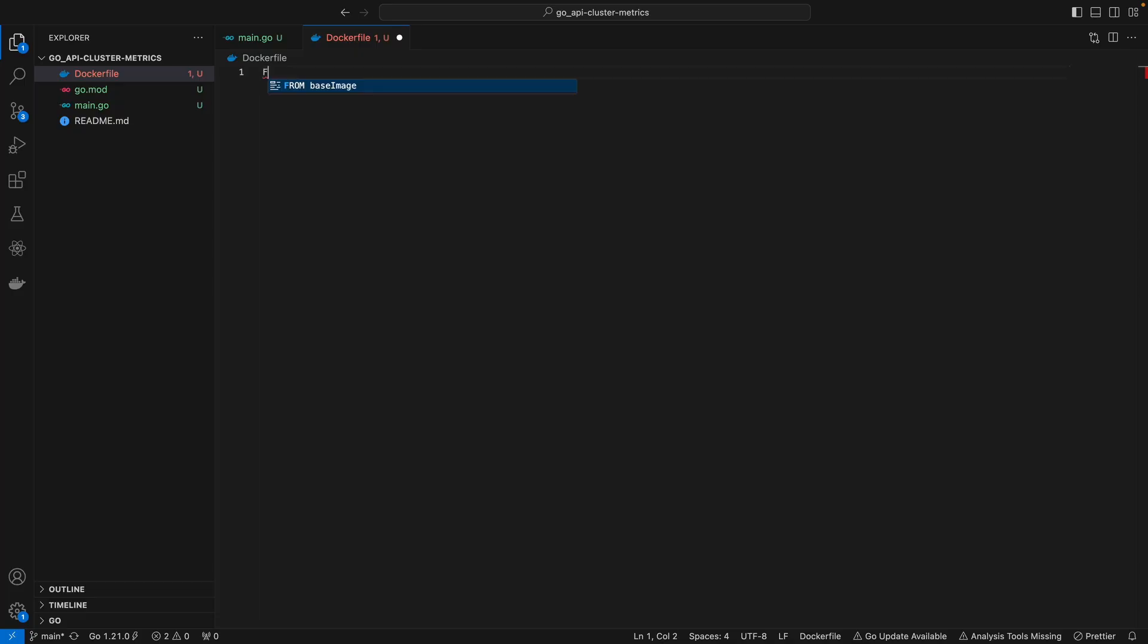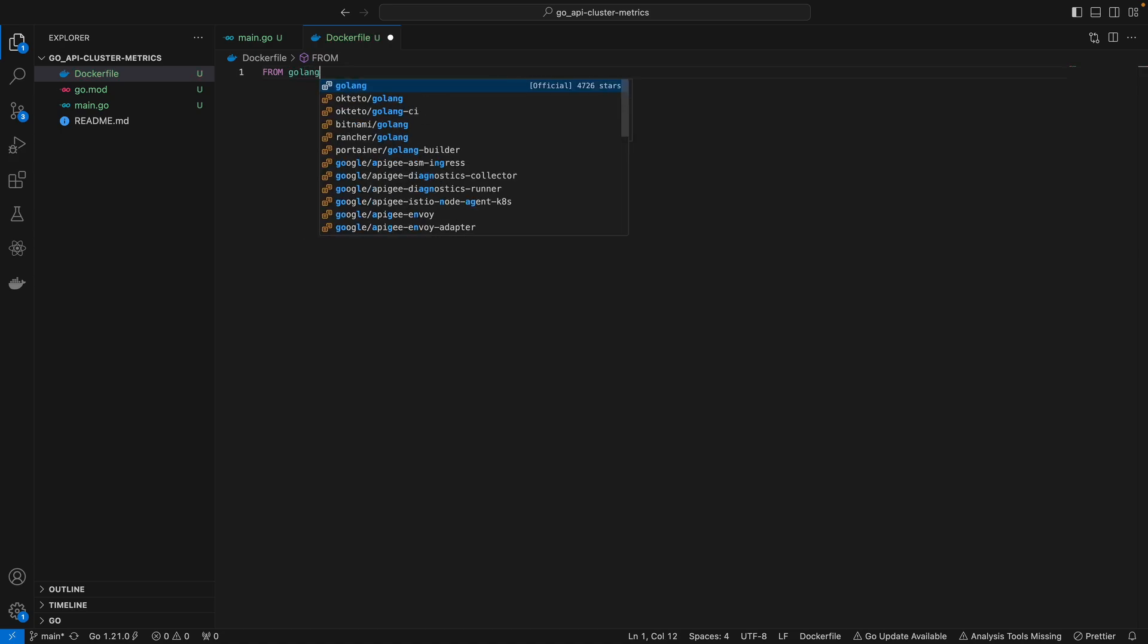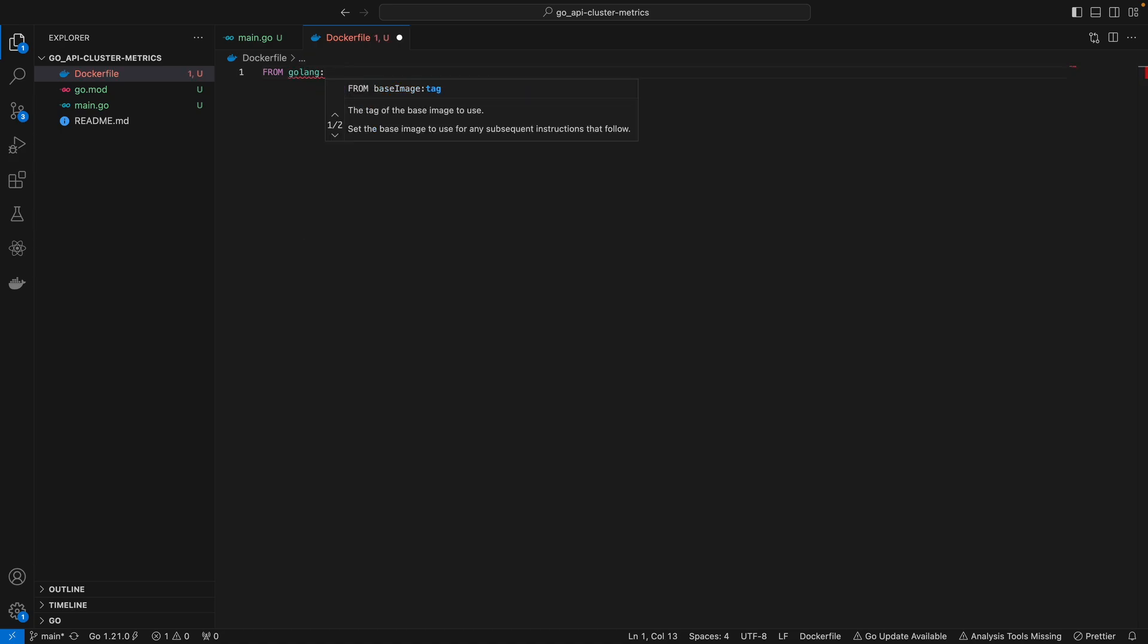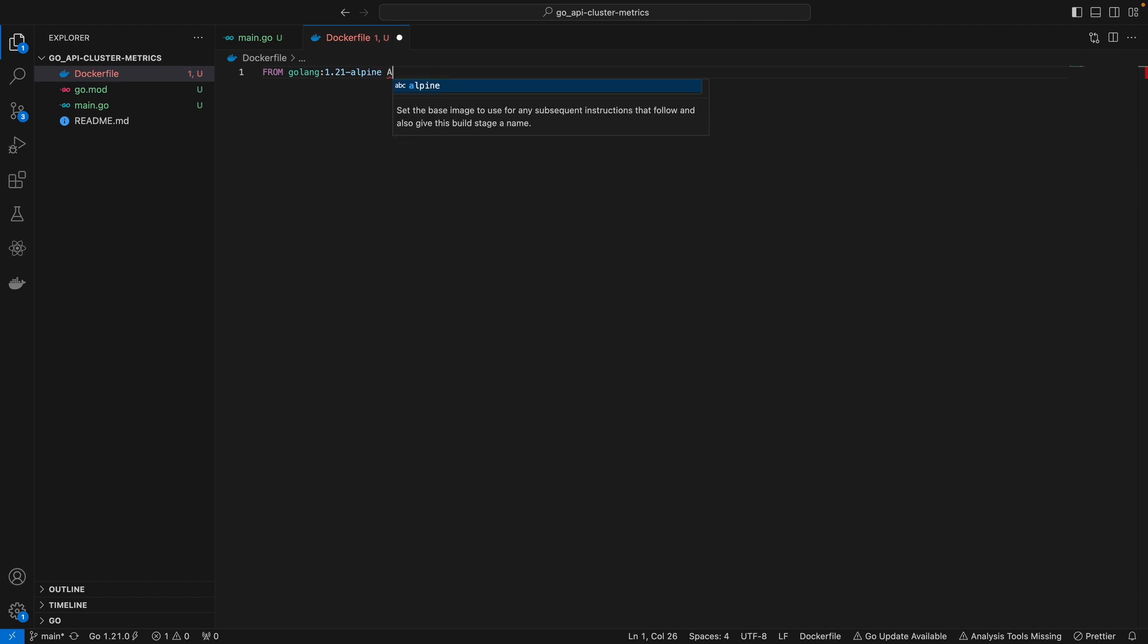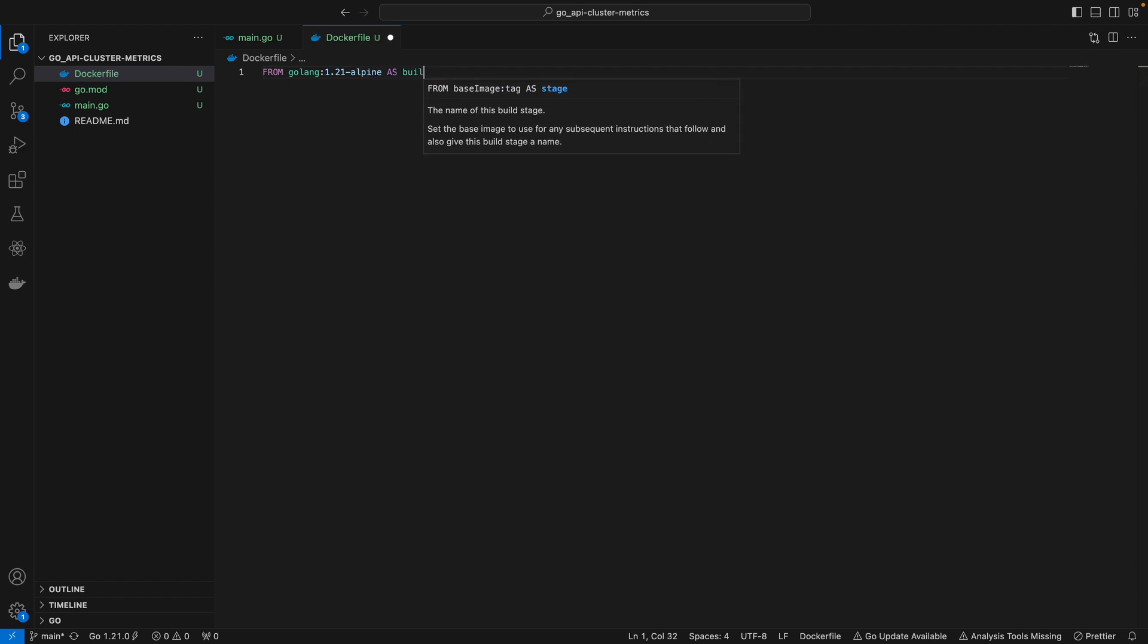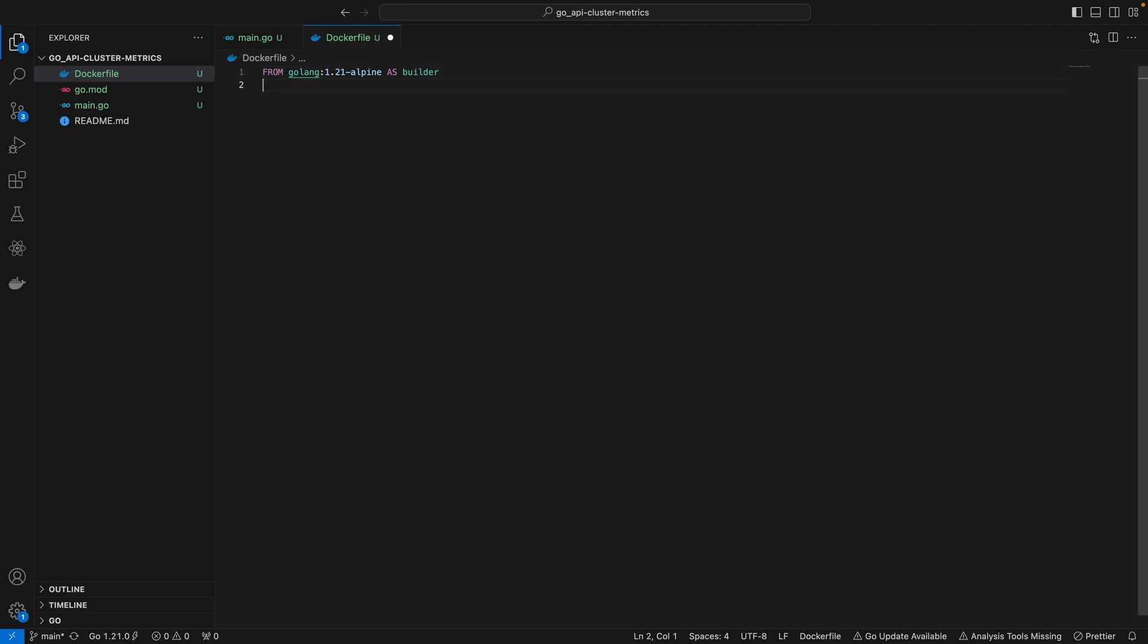Back in our Docker file, we always want to start with the FROM instruction to specify your base image. In our case that's going to be 1.21-alpine, and we're going to name this stage as builder so we can refer to this stage later on.